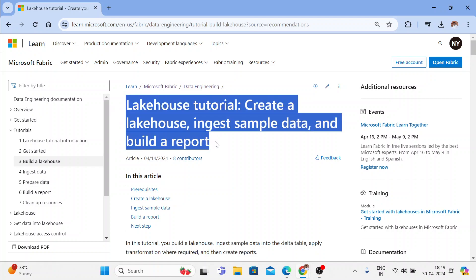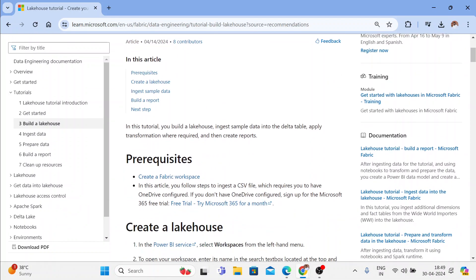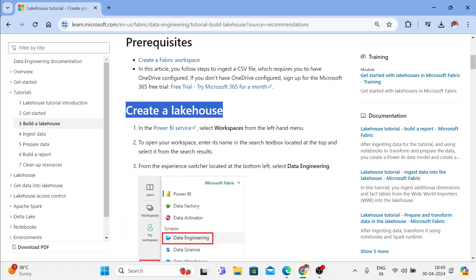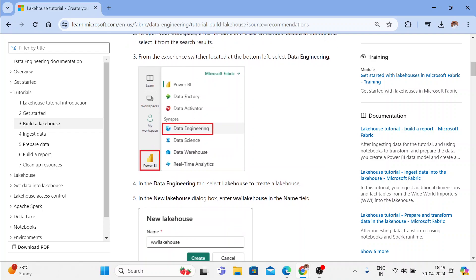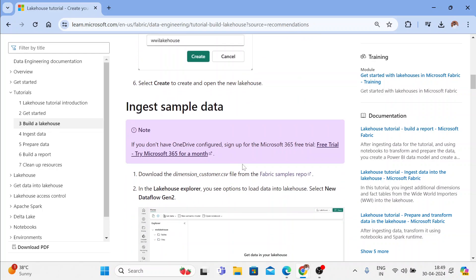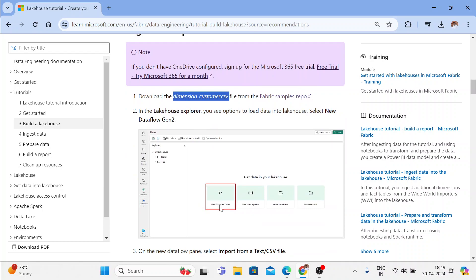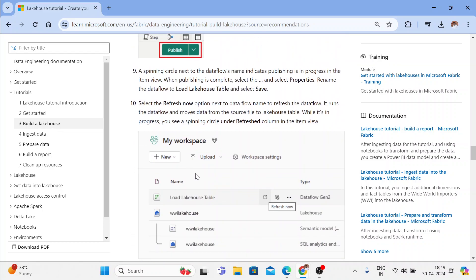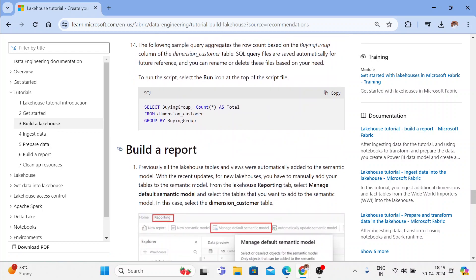We are going to do all these things in this documentation. There are a few prerequisites like creating a Fabric workspace. We will be doing it right now, and then the first step is we'll create a lakehouse. Then we'll ingest a sample data — Microsoft has also given us a dimension customer table CSV file. We'll ingest it using data flows, and then the third step, we will be creating a report that will build a report on top of that raw data.